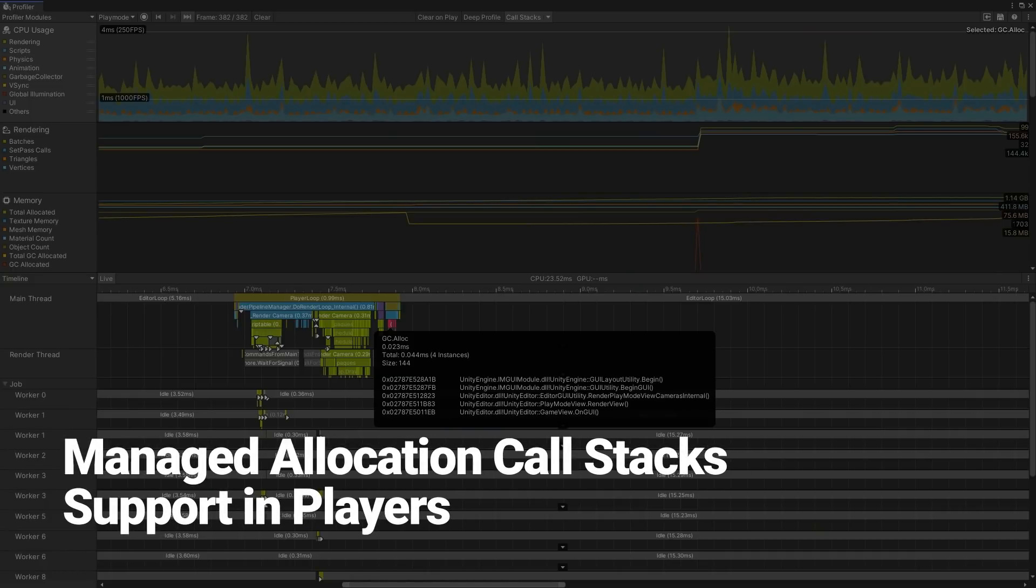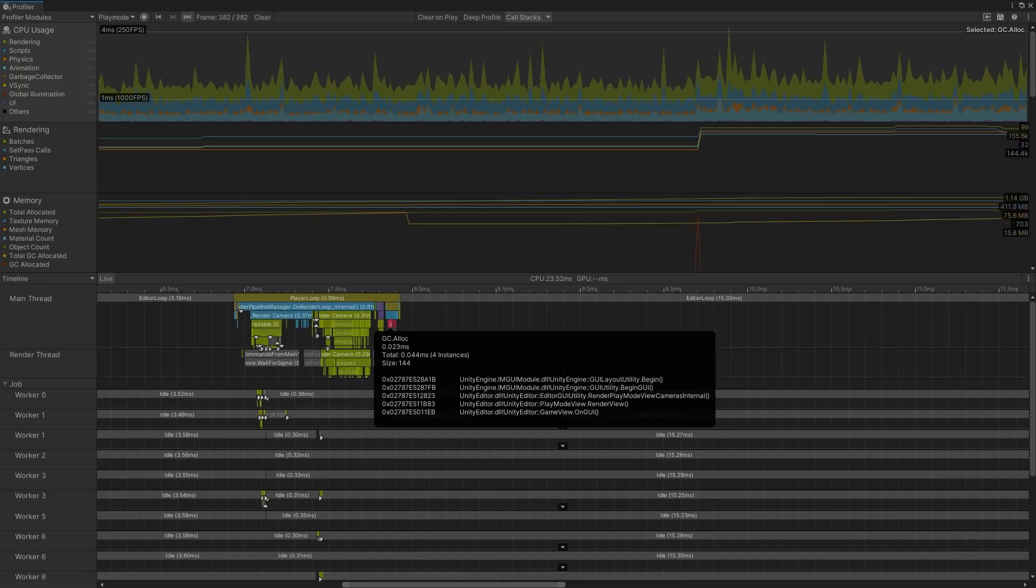In Unity 2019.3, we introduced Call Stacks for Managed Allocations in Players. This allows us to see the C-sharp function where a GC allocation is coming from when profiling players. This feature is disabled by default.